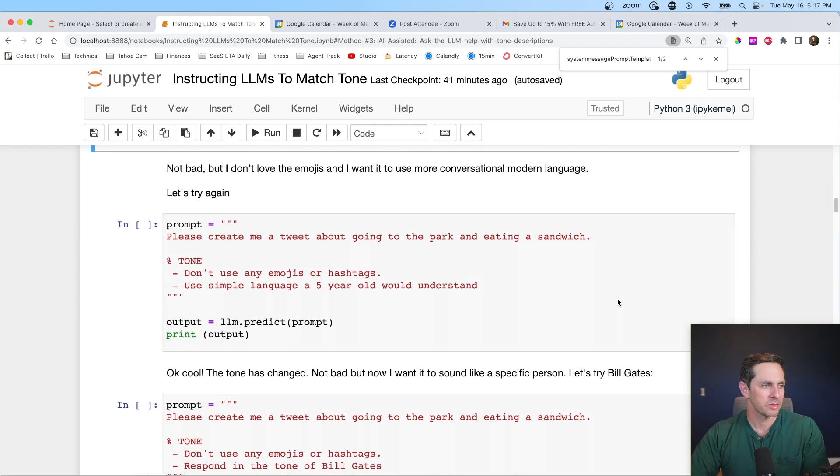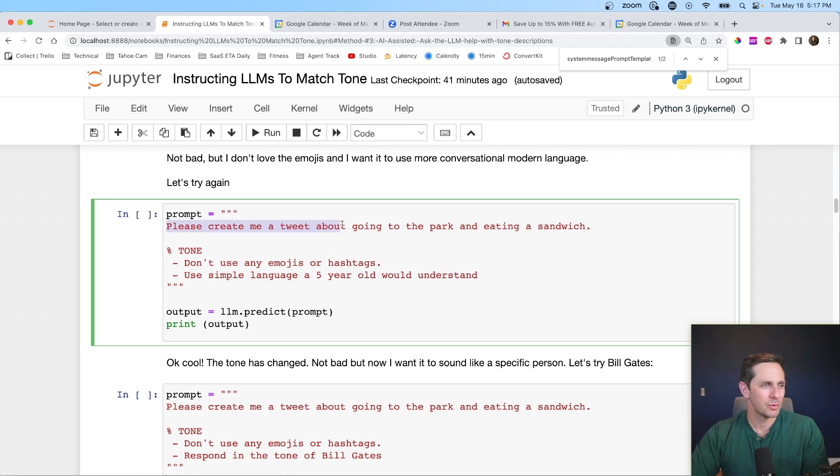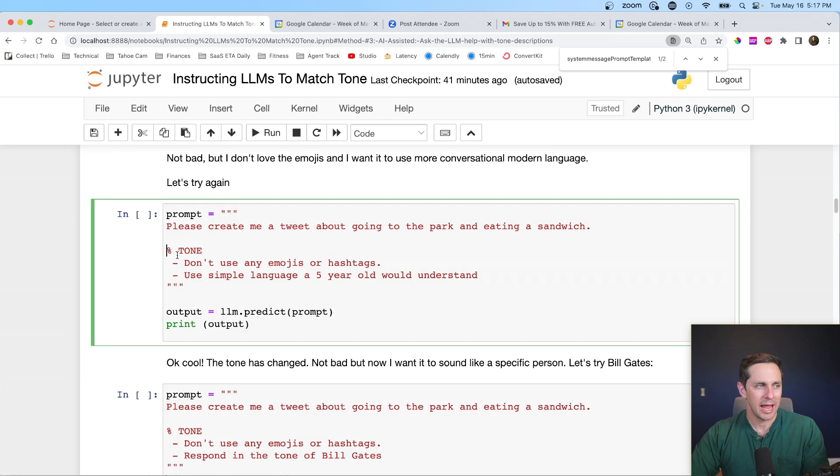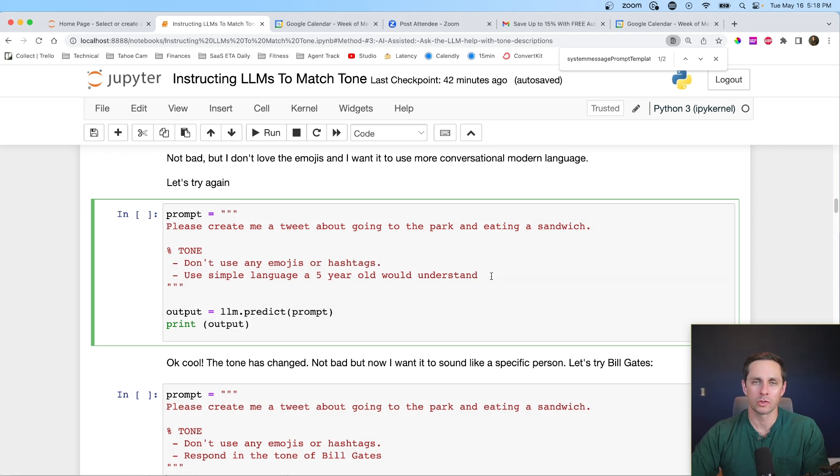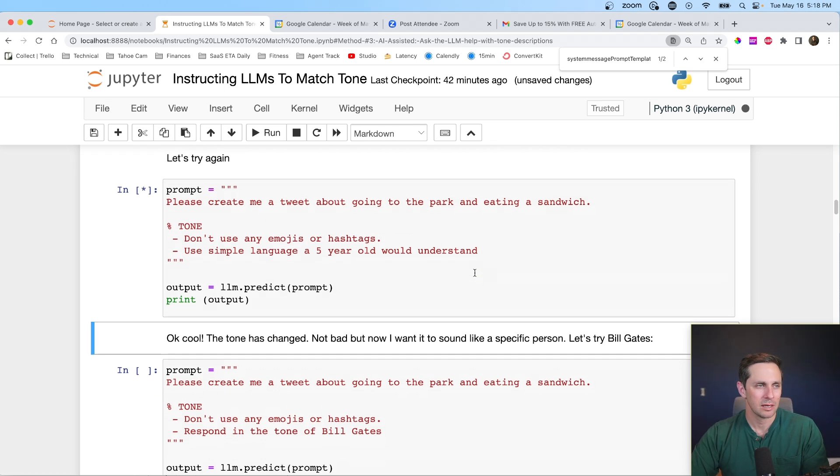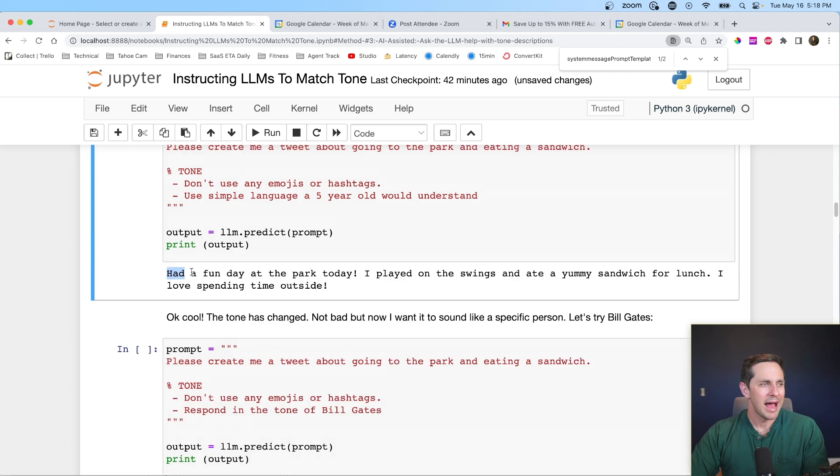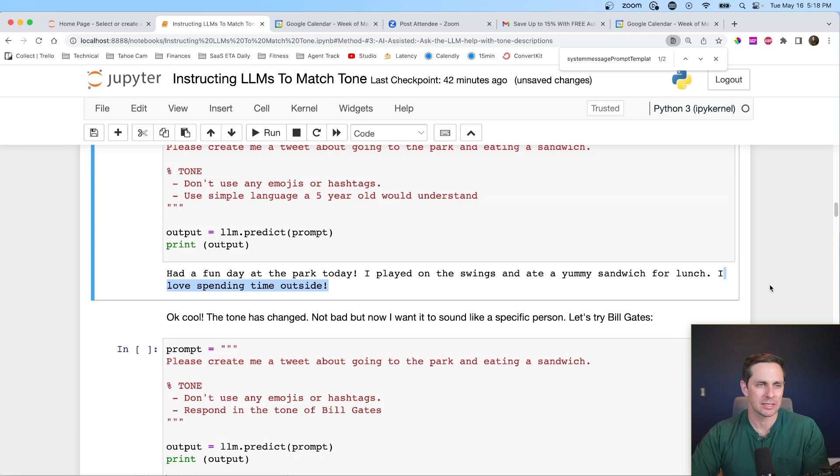Now, what you think a tweet is may not be what it thinks it is, what I think, et cetera, but what the model thinks a tweet is is something with a lot of emojis and a lot of hashtags, so we'll have to battle this a little bit later. Let's move on to the next one. Please create me a tweet about going to the park and eating a sandwich. Now, I specify the tone, and here I'm going to say, don't use any emojis or hashtags. Use simple language that a five-year-old would understand.